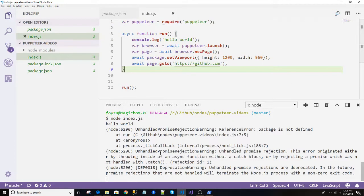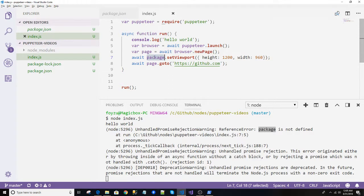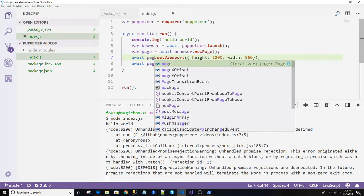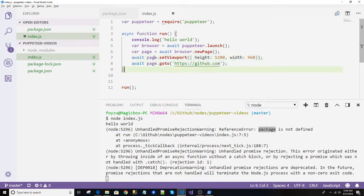Oh my mistake, why did I write package? It's the page.